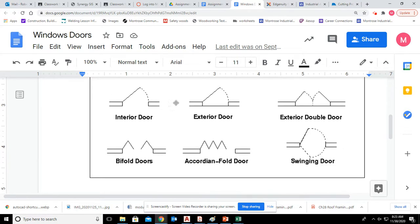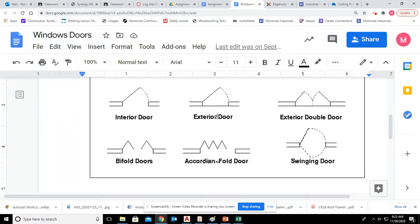A basic interior door is what we've already drawn. Exterior doors look very similar, except they have a line. Basically, there's no line closing off the doorway. So we are going to be doing interior doors, exterior doors, and bifold doors.